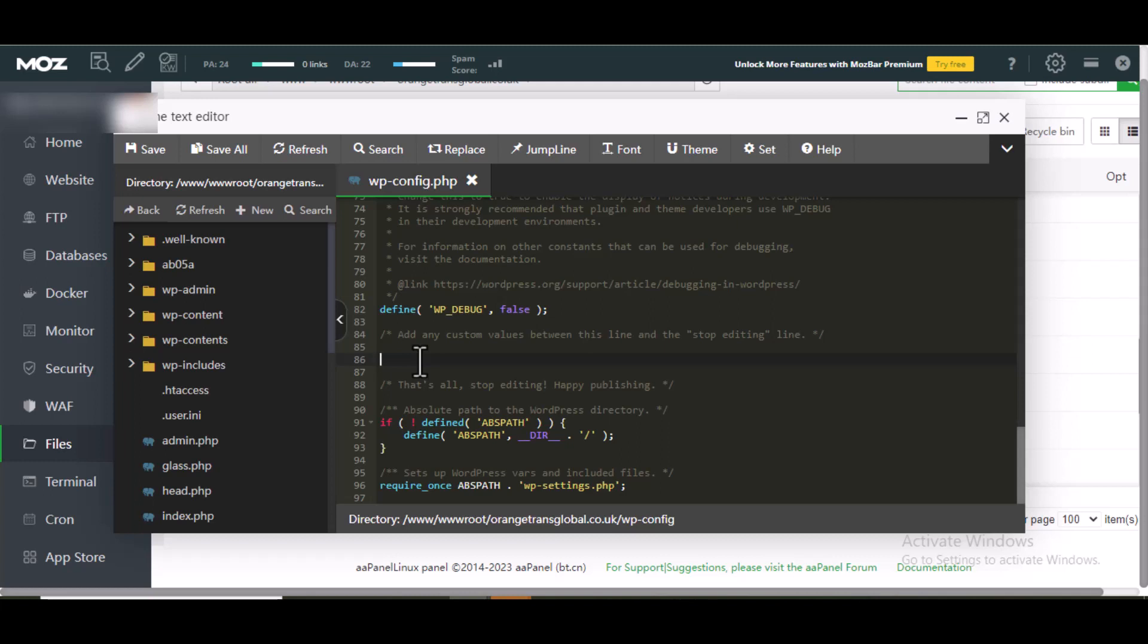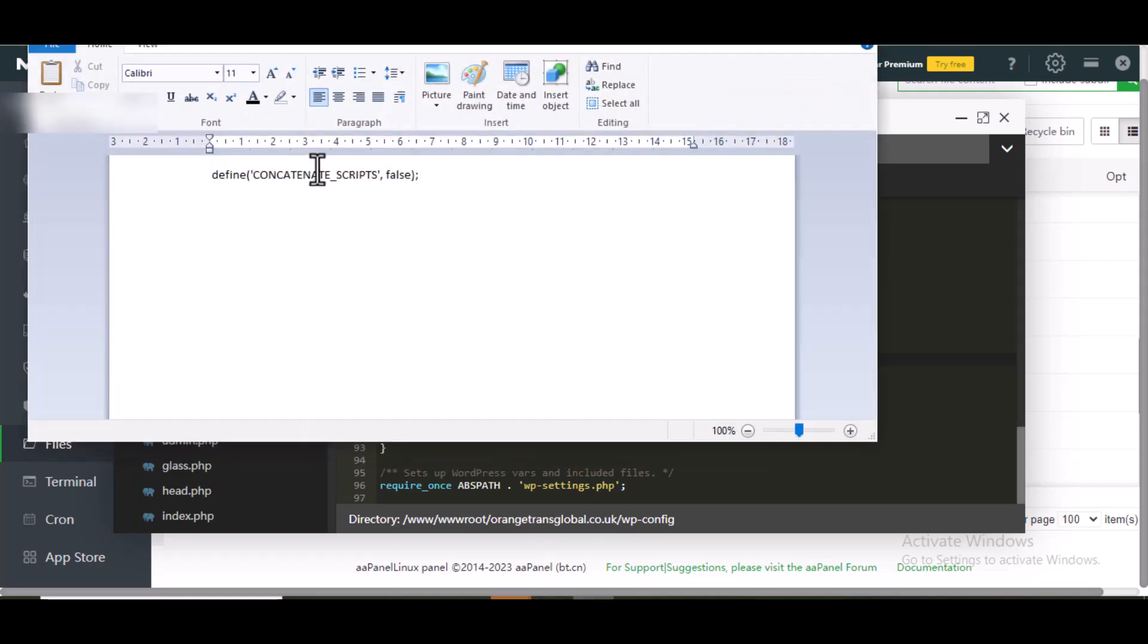The code will be in the description of this video. There's a code I'm going to add here that is going to fix this problem. So let me copy this code. Copy this code.